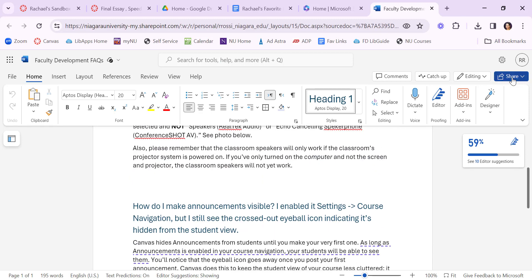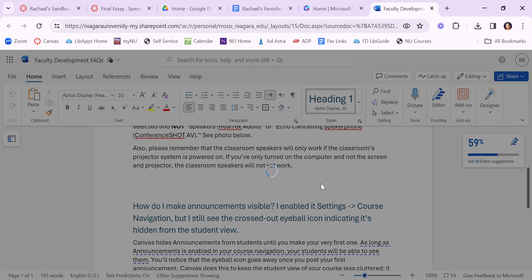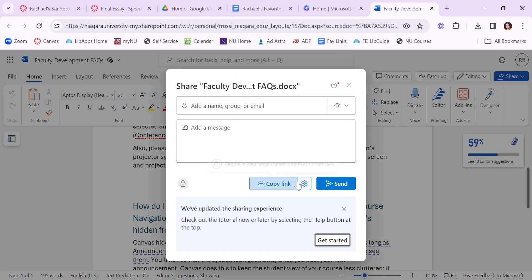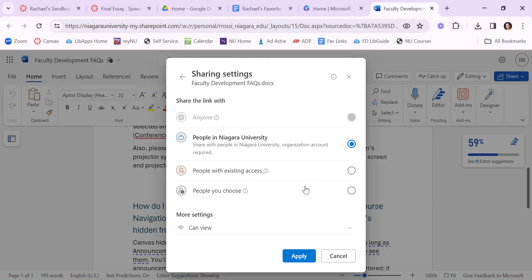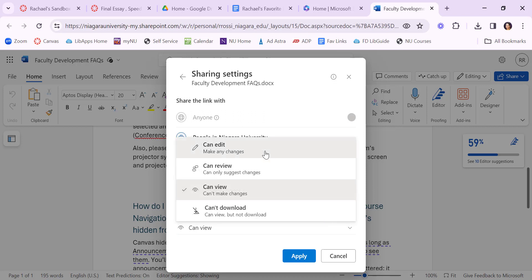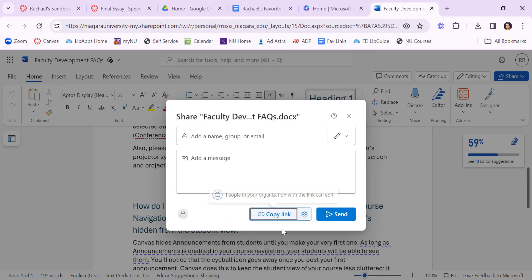They can similarly go to share. I'm going to actually go to share just to show you how you can manage the access as well. You can copy the link but you want to make sure that you also change it from can view to can edit. So students have to make sure that they're giving you edit access. They can apply. Copy that link.